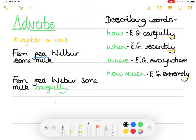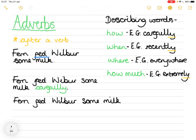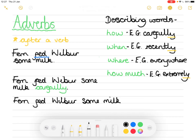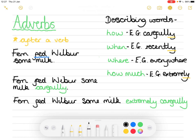You can also add two adverbs into a sentence for another level. Using the same sentence, this time I'm going to describe to what degree and how: 'Fern fed Wilbur some milk extremely carefully.' So 'extremely' shows to what degree and 'carefully' shows how she did it. Don't forget your full stop at the end. You could have said 'extremely slowly' or 'extremely quickly' or 'moderately carefully' — there is a big bank of words you can choose from.